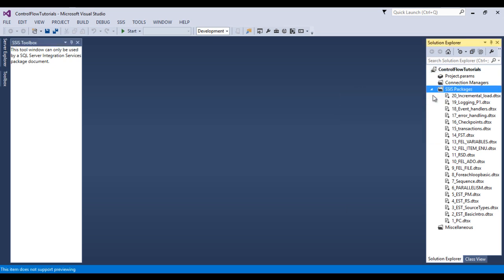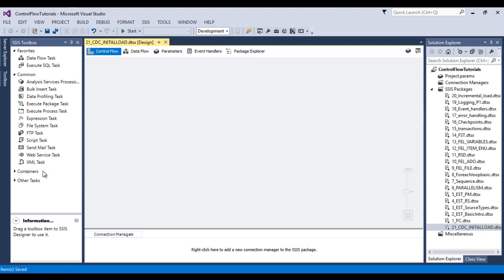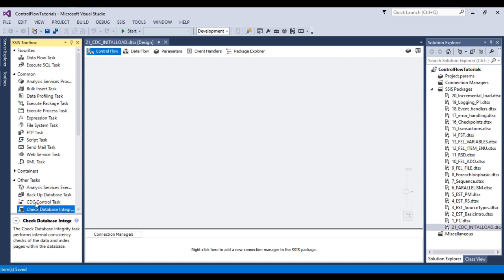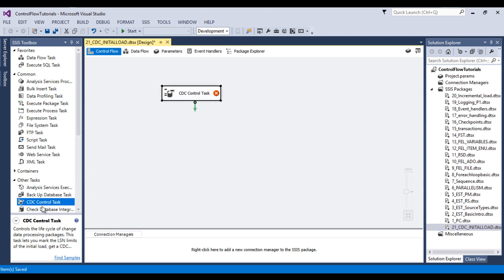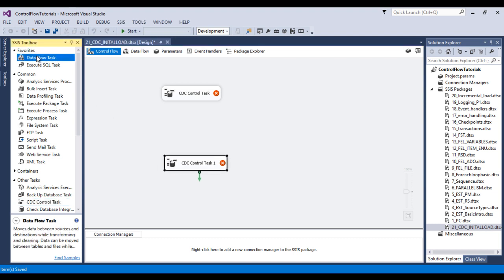Let's create one more package and call it CDC Initial Load. Here I want to use CDC Control Task 1, and this is our second CDC Control Task. In between we need to use a Data Flow Task. These are the required tasks for the initial load.